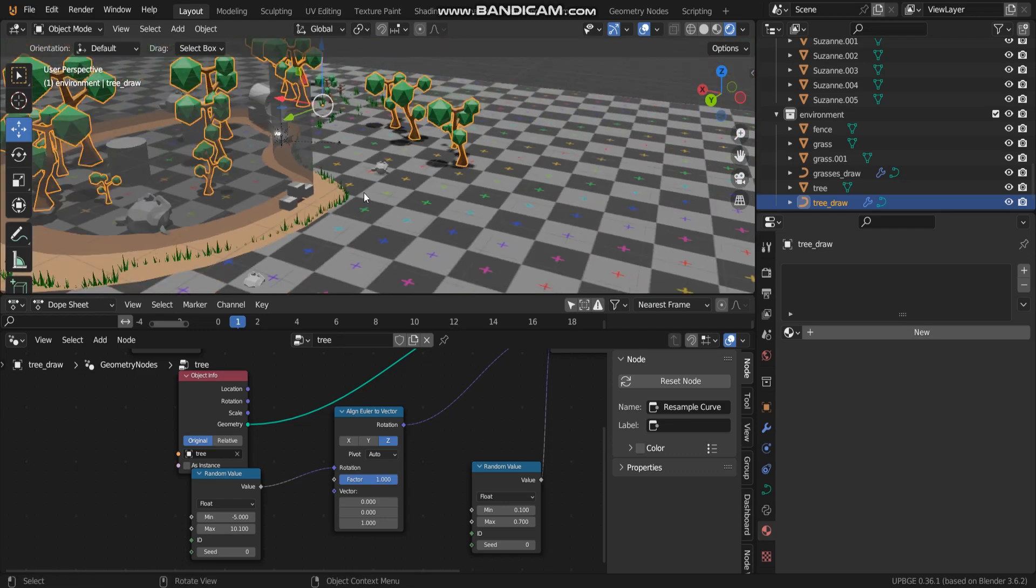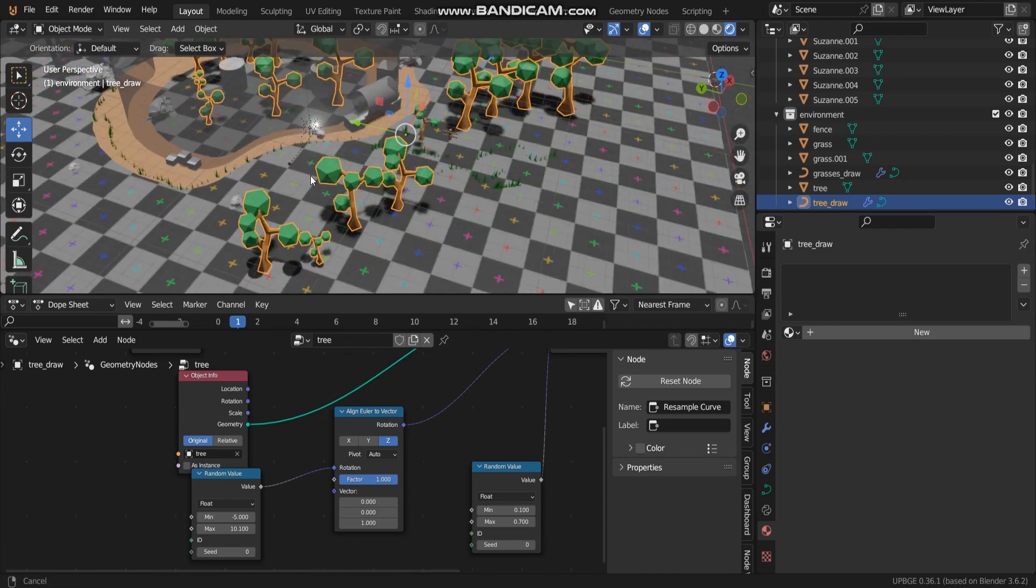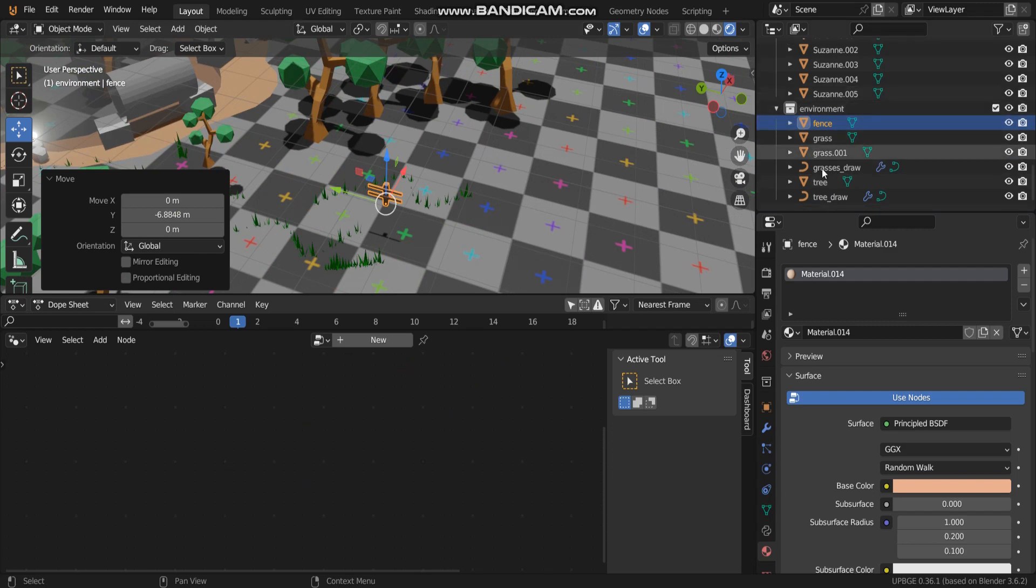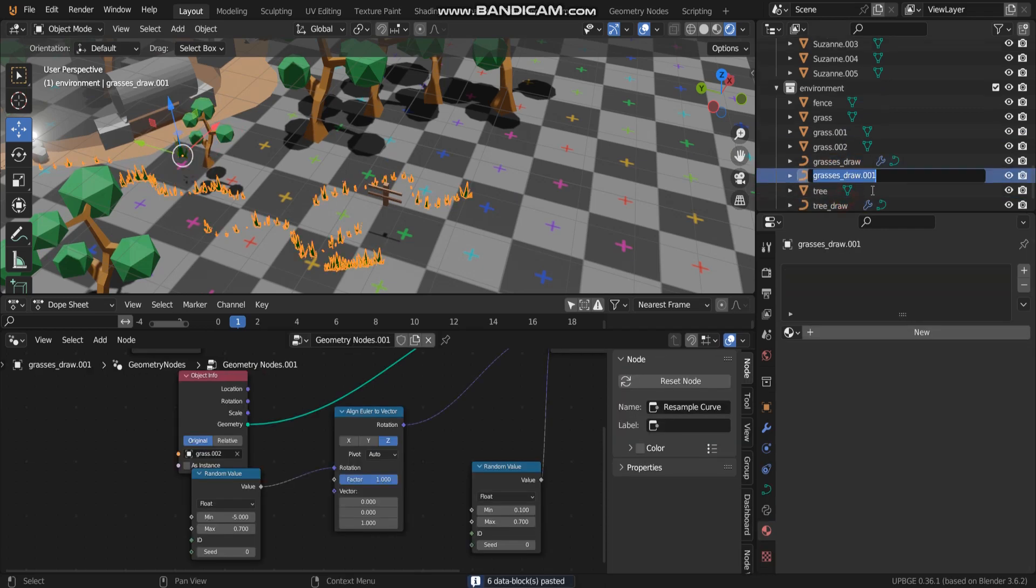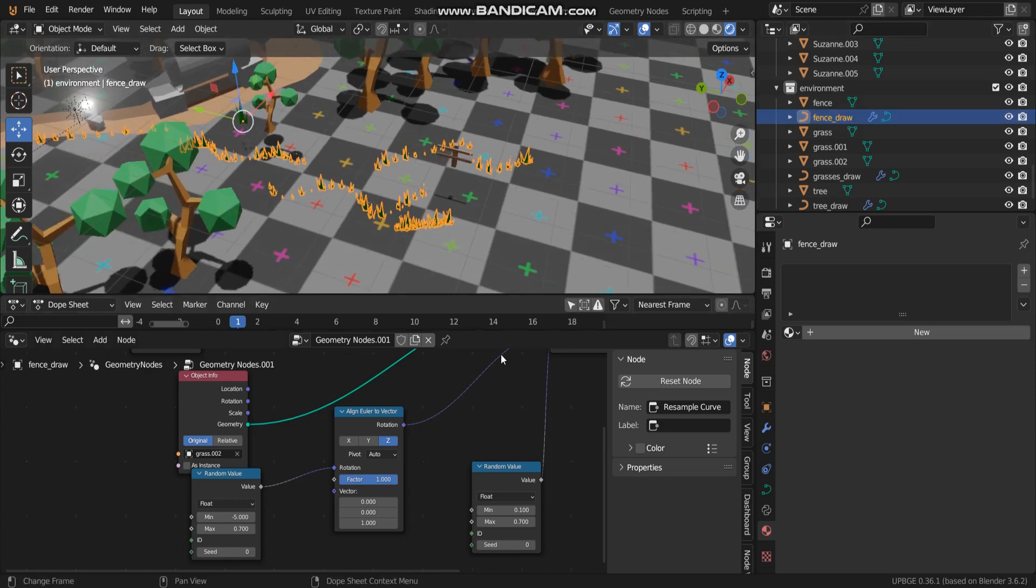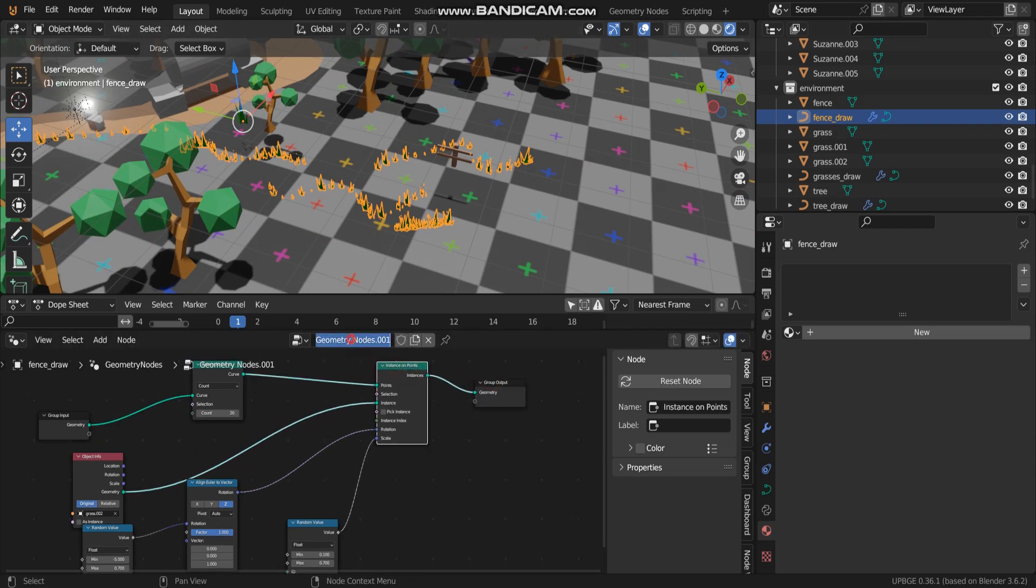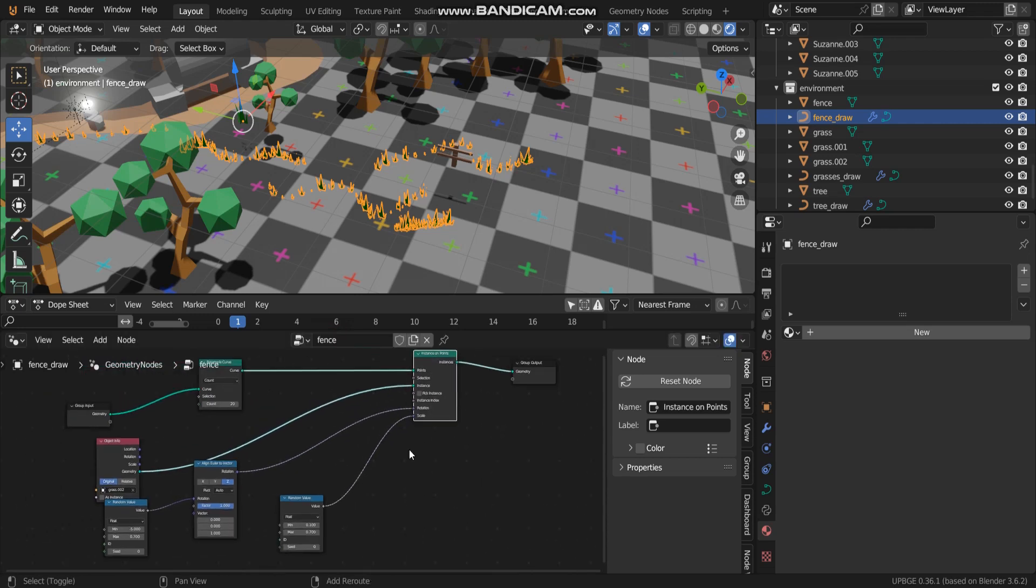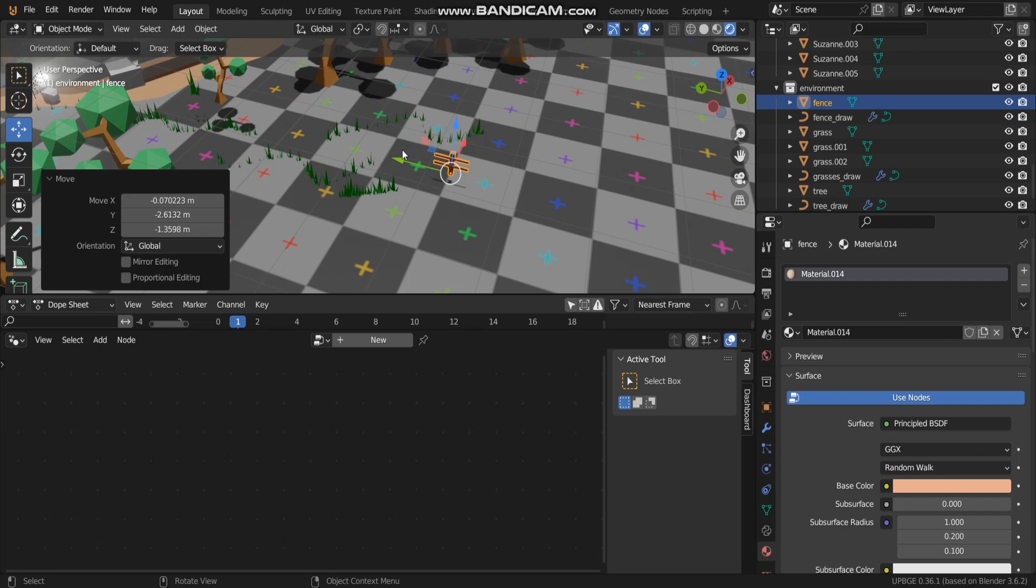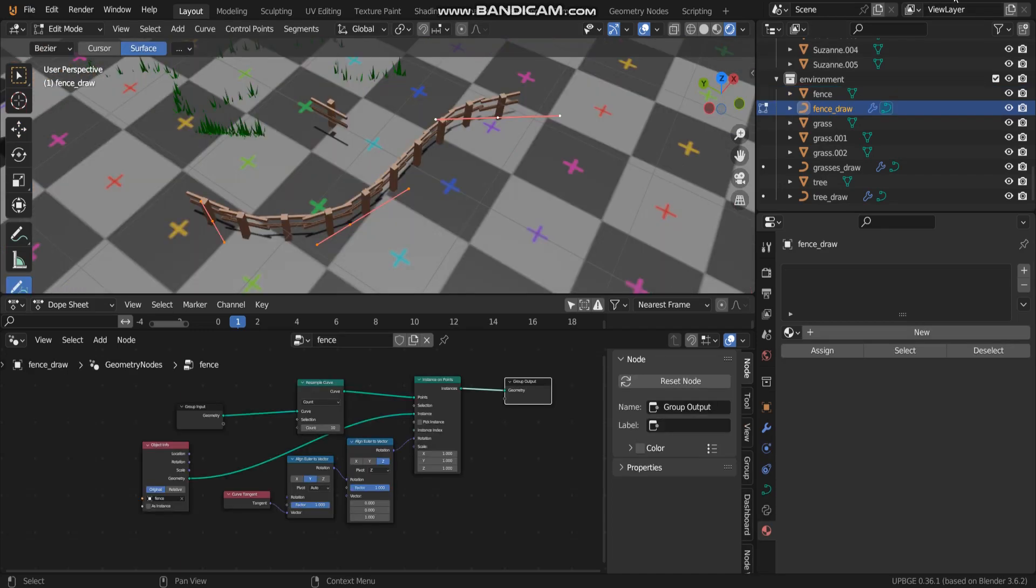And the last one, fence. In this object, do the same but they are a little different. Let me copy and paste it. And name fence_draw. So this node looks a little different. Let me pause for a while.